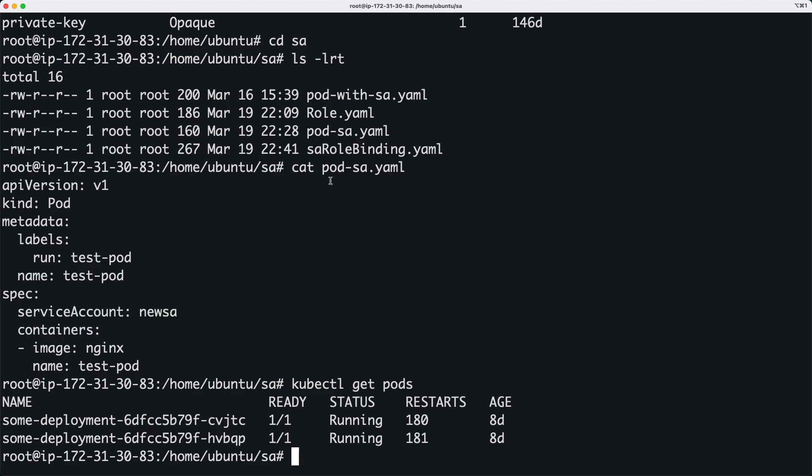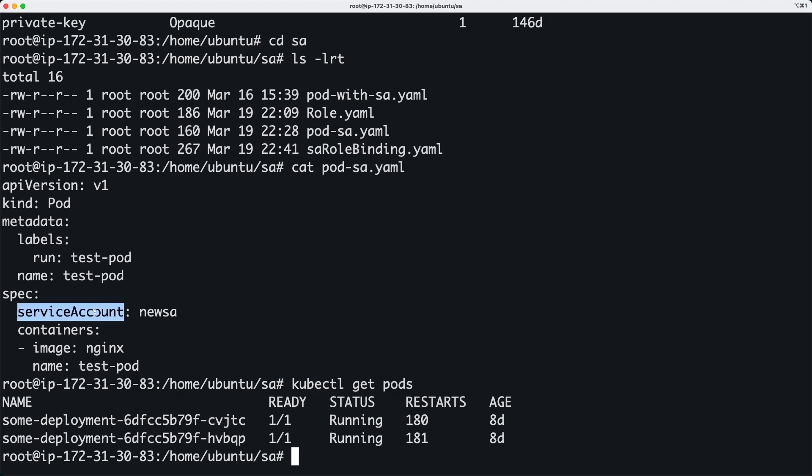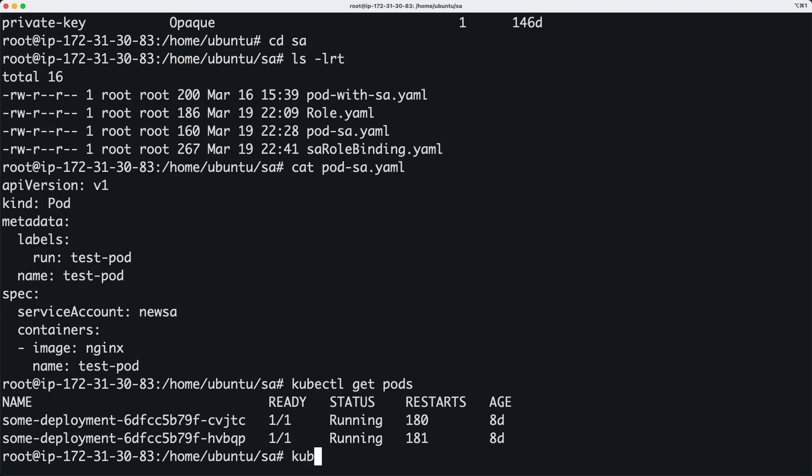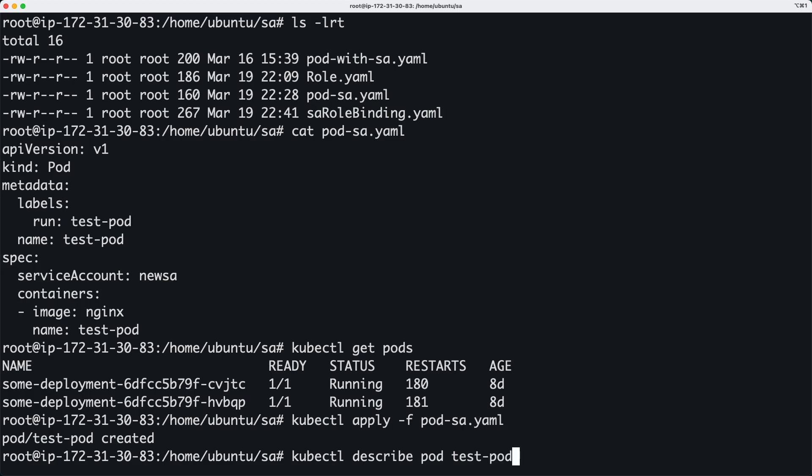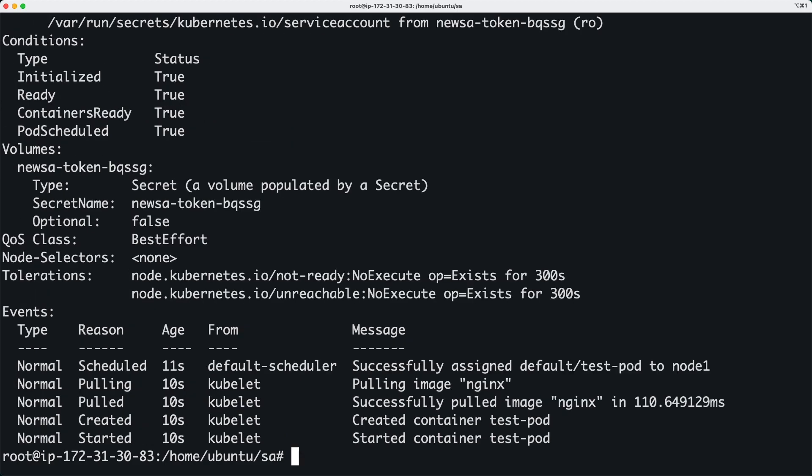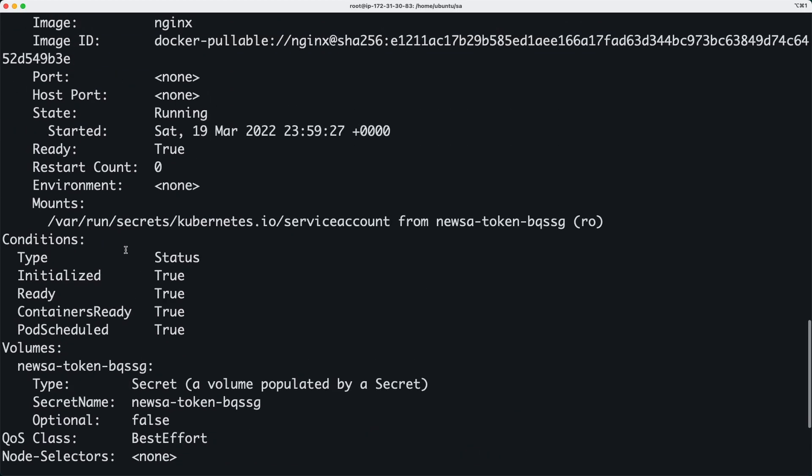So basically this service account will be associated with this pod and I'll tell you how. So let's go ahead and create this pod by running this command. And then I'm going to describe this pod.